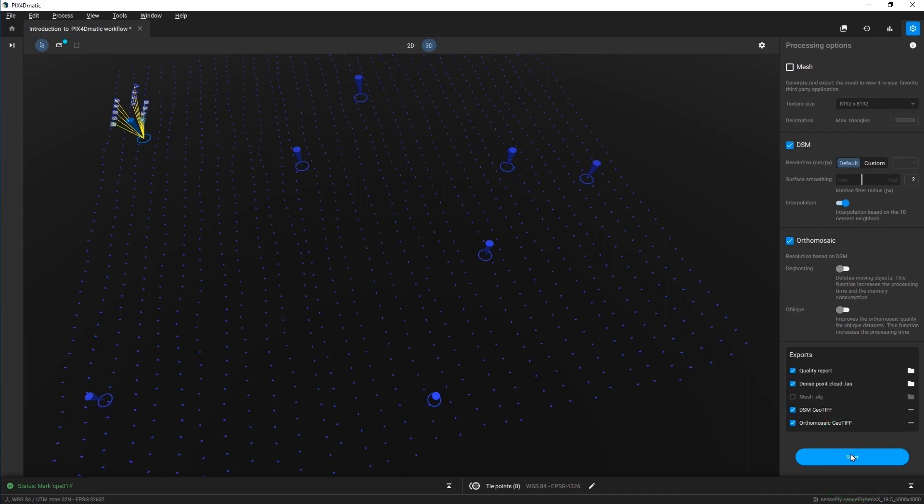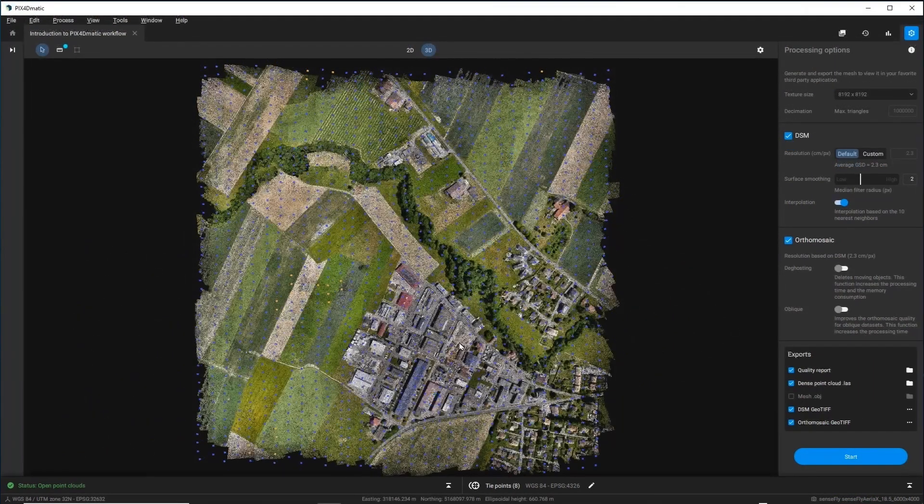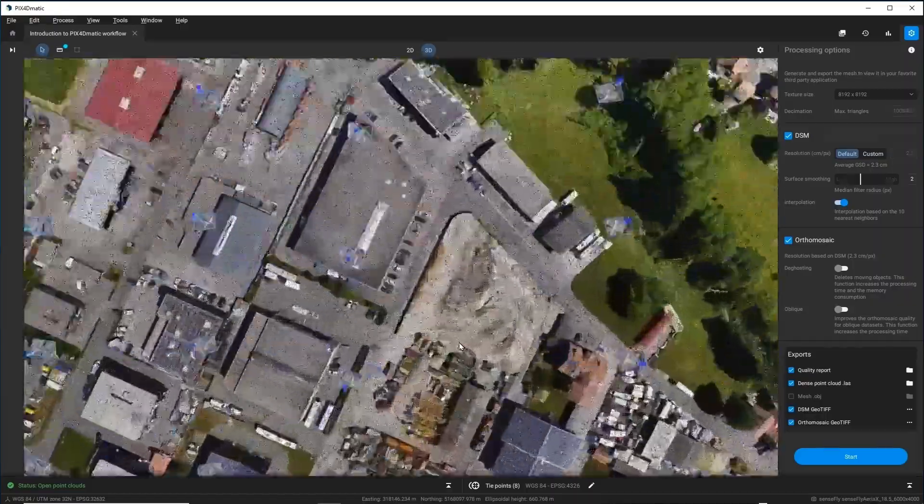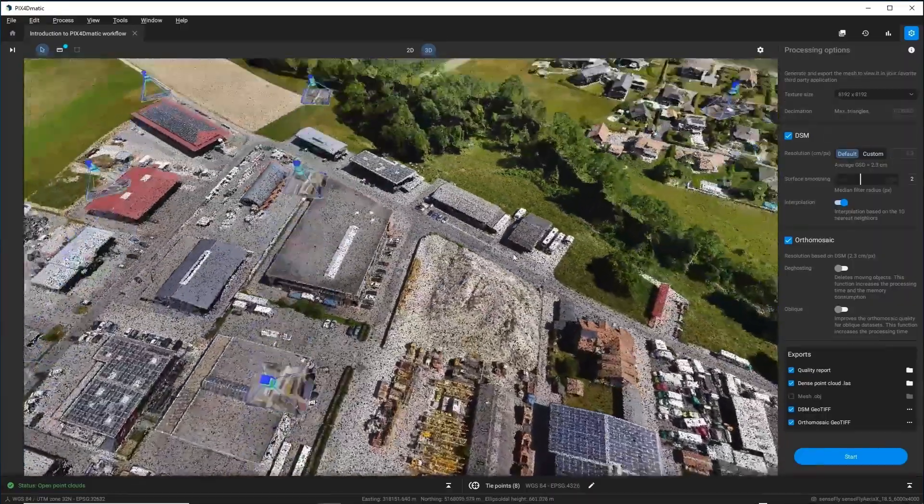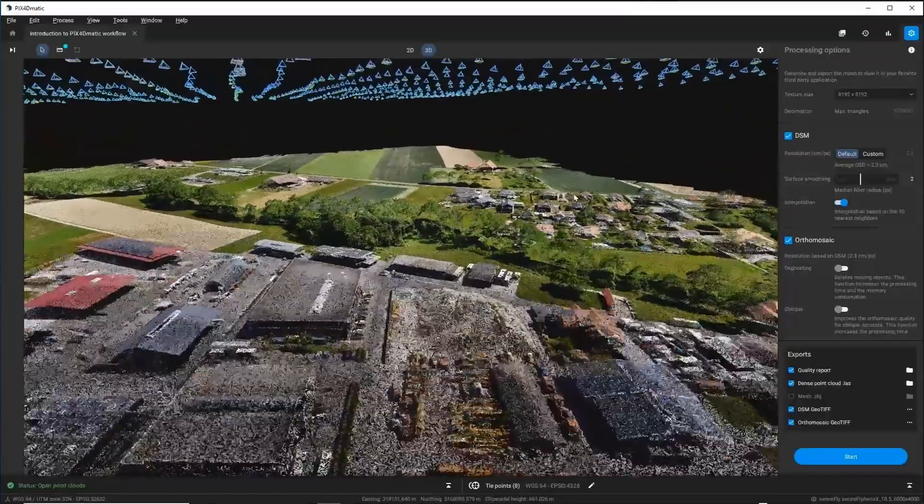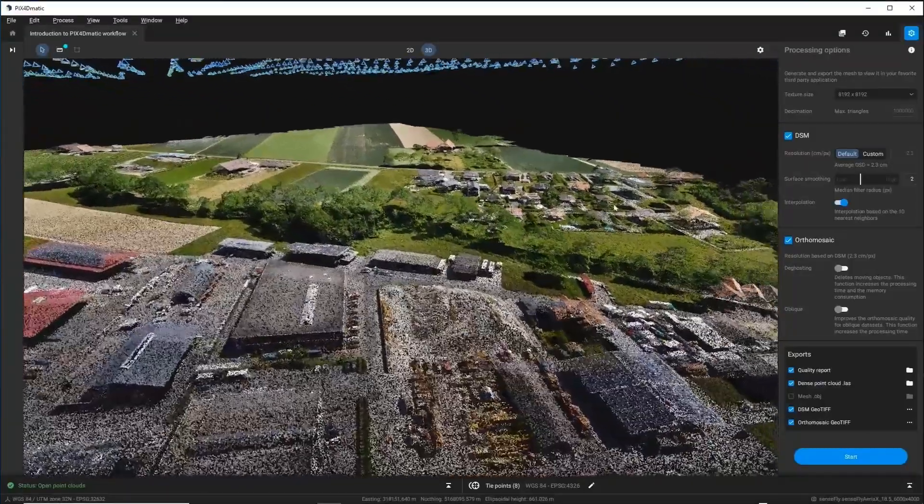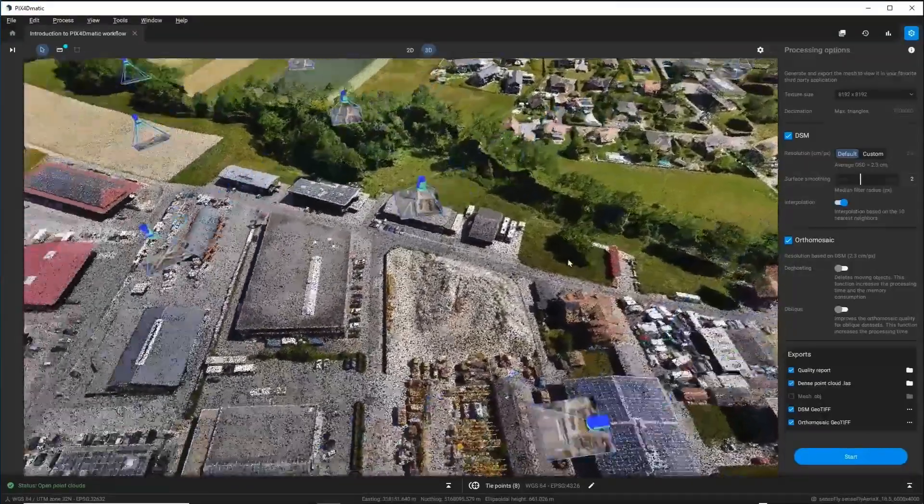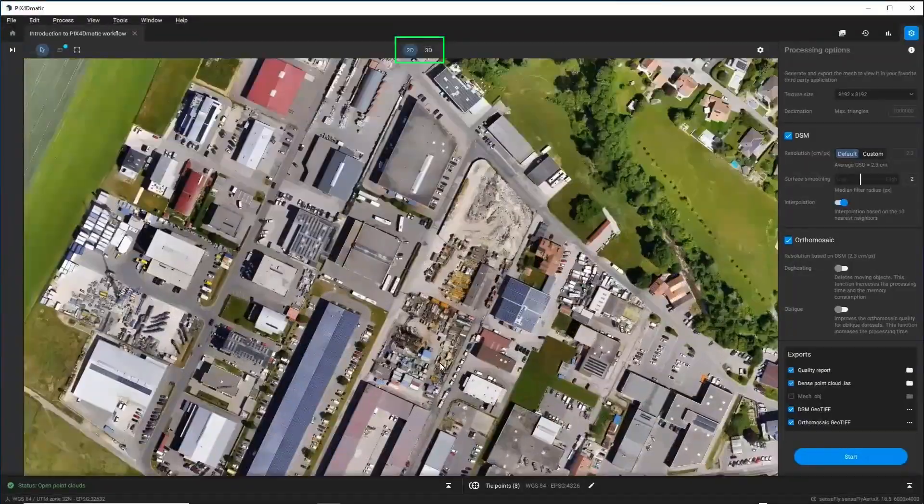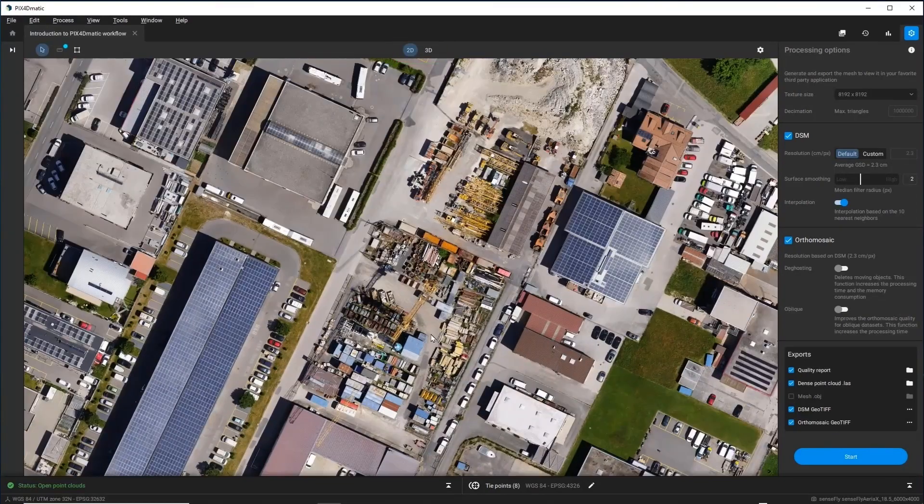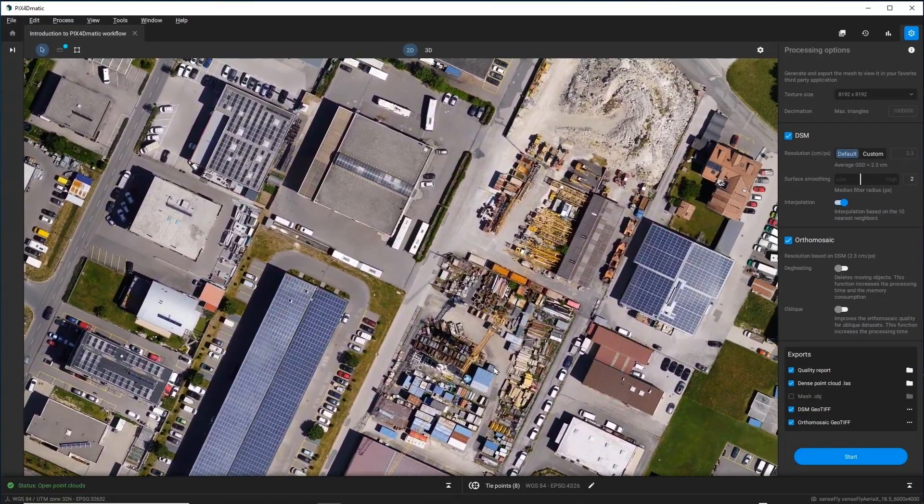After Pix4D-Matic finishes calibrating your camera and generating your reconstructions, take a look around the project area. Navigate around the dense point cloud in the 3D view or switch to the 2D view and navigate around the 2D reconstructions in your project area, including the orthomosaic and digital surface model.